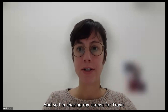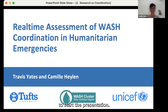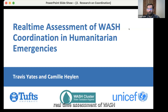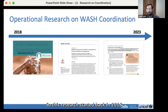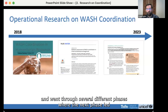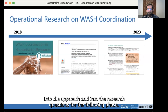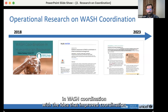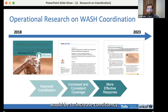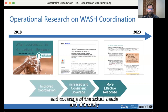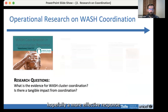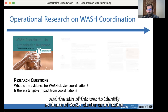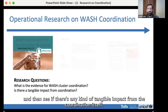Thank you, Danielle. We're going to be talking about some real-time assessment of WASH coordination in humanitarian emergencies. This research started back in 2018 and went through several different phases where each phase led into the approach and research questions for the following phase. Overall, this was an effort to gather evidence on WASH coordination with the idea that improved coordination would lead to increased consistency and coverage of actual needs and ultimately a more effective response. I'm going to talk about the first phase, which aimed to identify evidence of WASH cluster coordination and see if there was any tangible impact from the coordination itself.